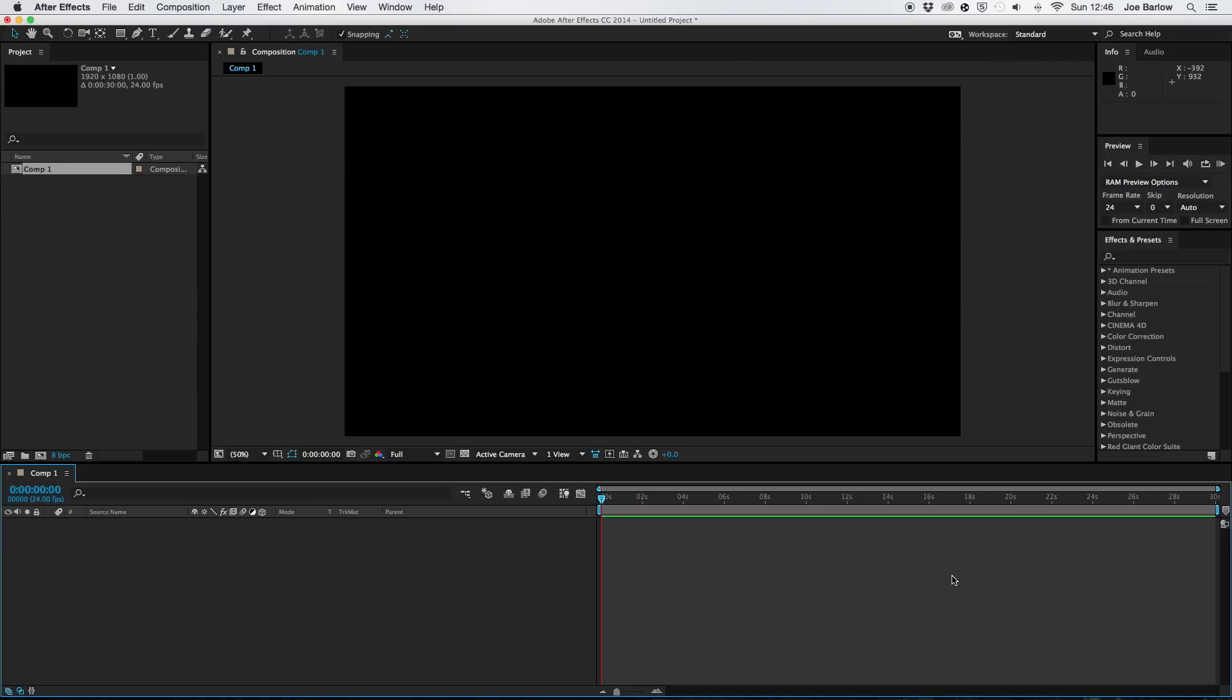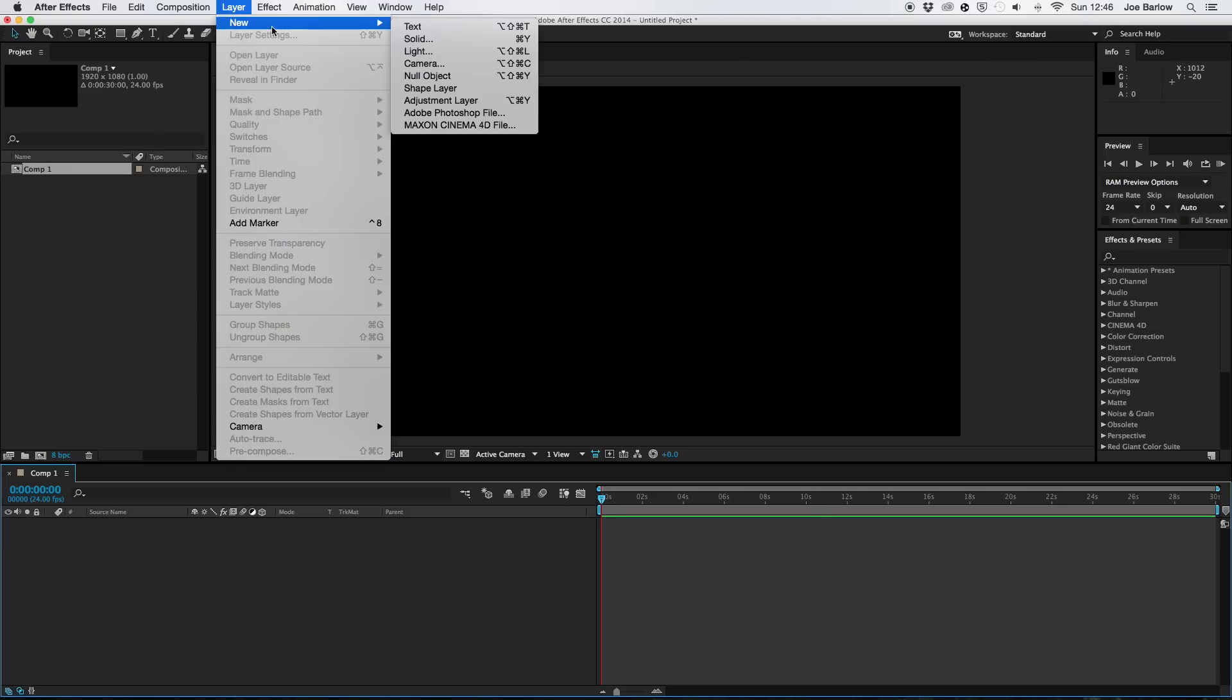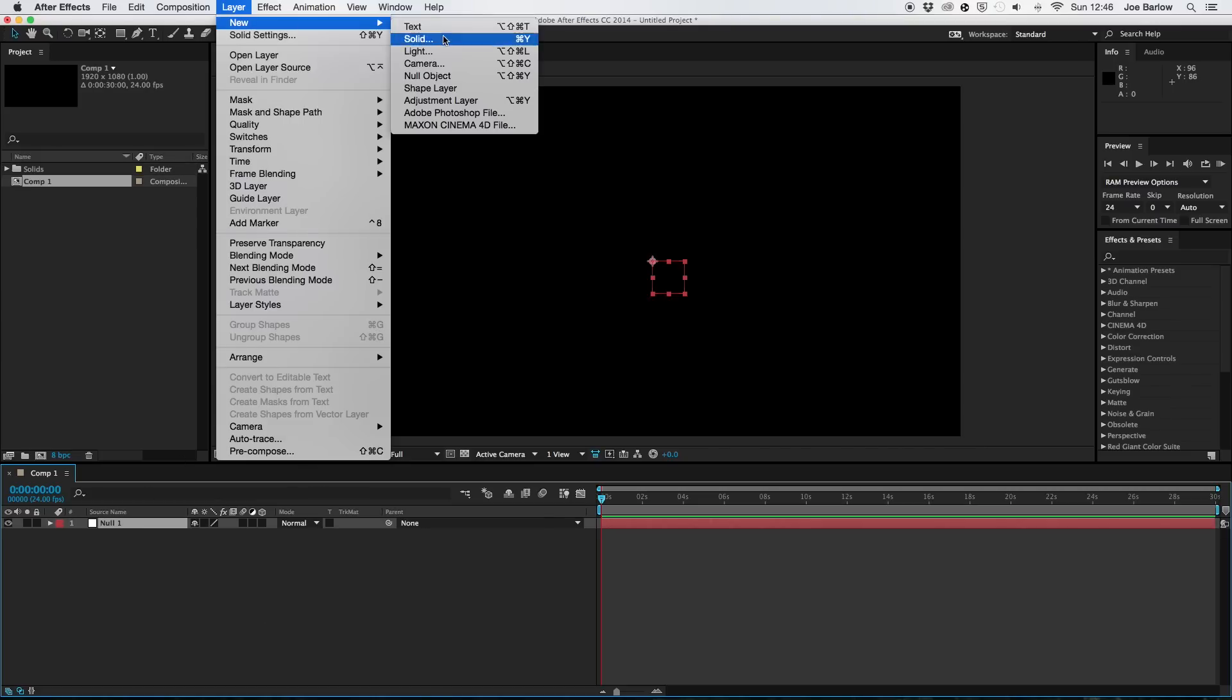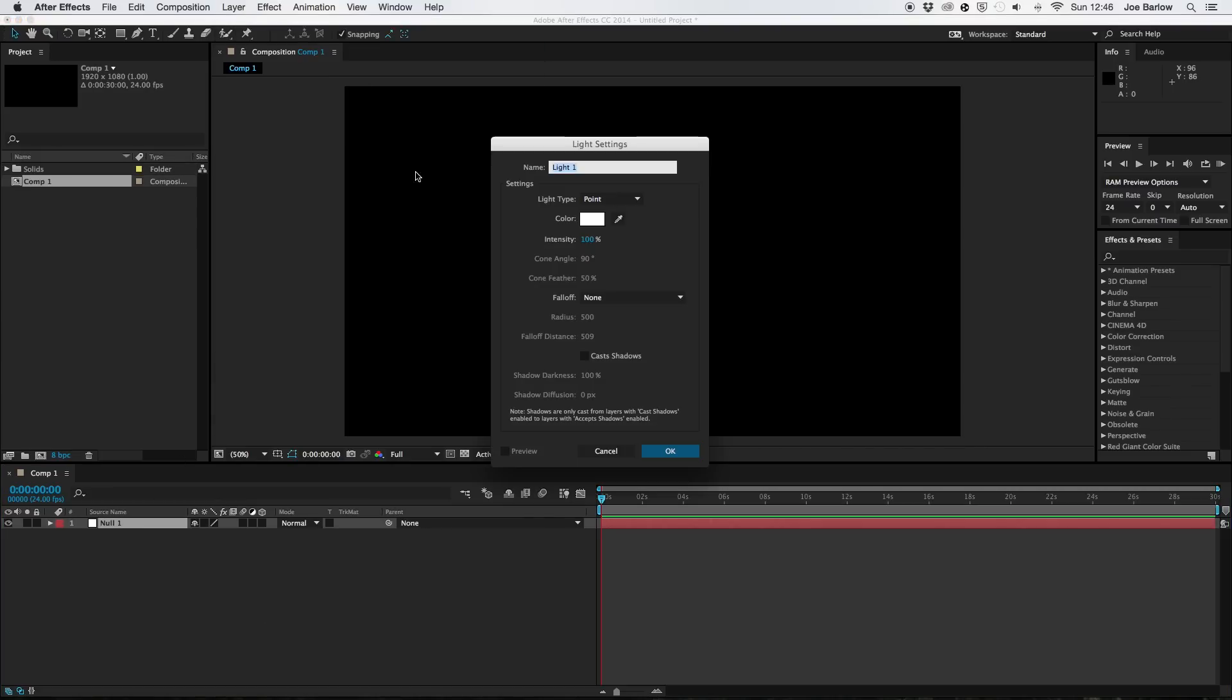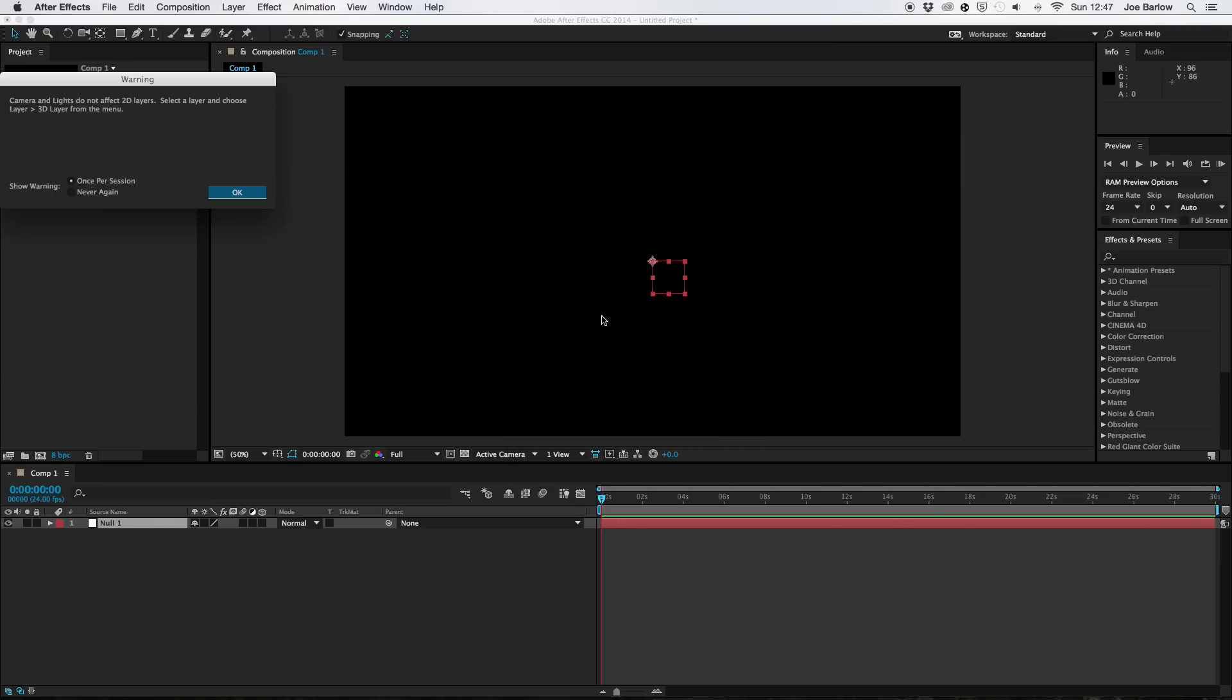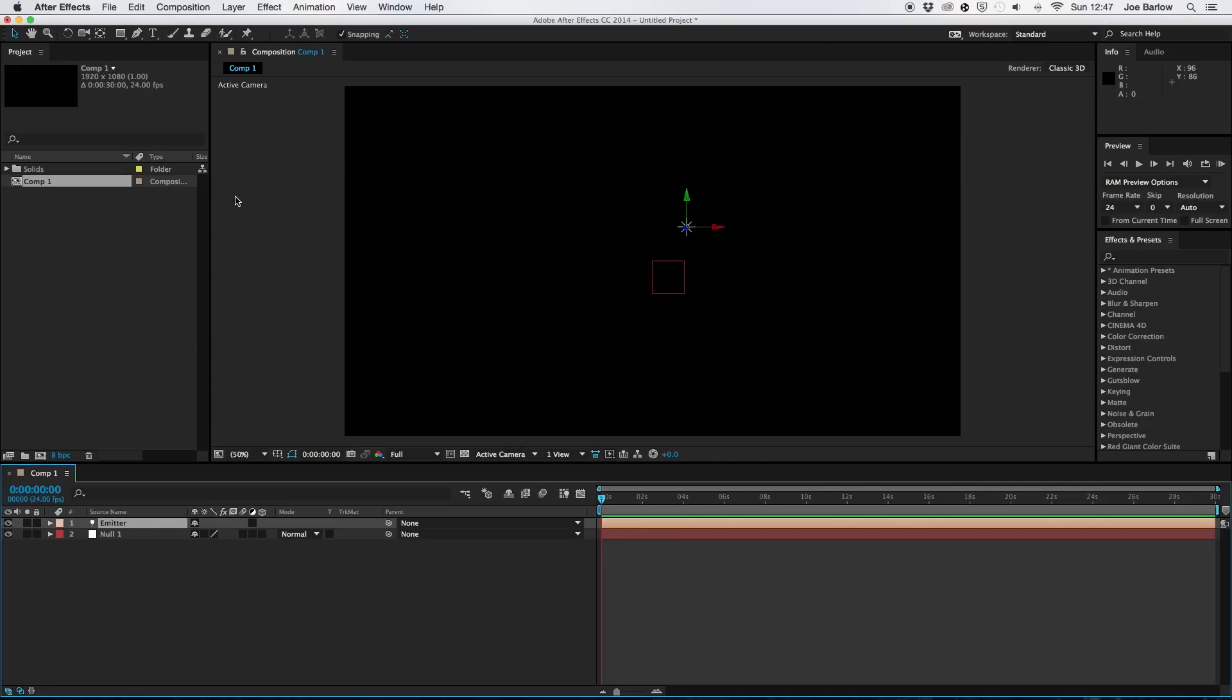To this we're going to want to add a null object and a light. So go ahead and go to layer at the top here, click new and null object. And this is going to stay exactly as it is. Also add a light. Now to this light we want to go ahead and change the name to emitter. Be very careful to use a capital E and that it's spelled correctly because that's going to hold everything together later on. If you don't do that things won't work.